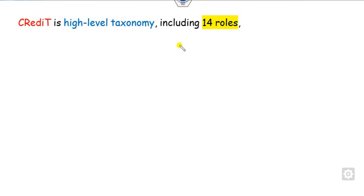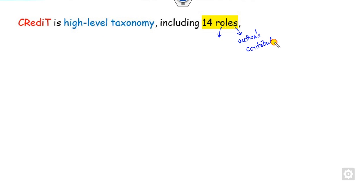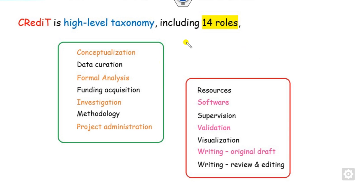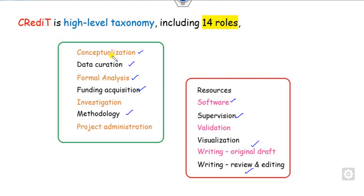CRediT is a high-level taxonomy model which includes 14 roles that define the author's contributions. Based on these 14 roles, you can identify the contribution of each author. These 14 roles are: conceptualization, data collection, formal analysis, funding, methodology, writing the original draft, review, supervision, software, and more. We will see one by one what each of these means and how we can write them.